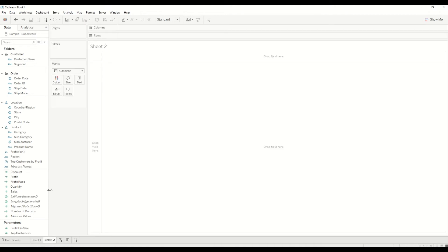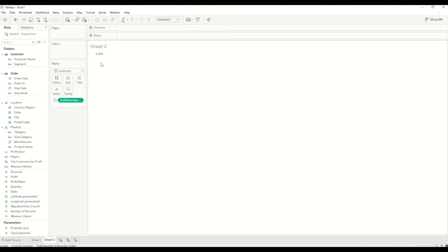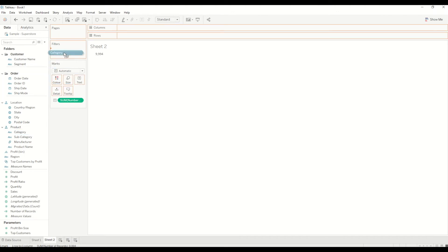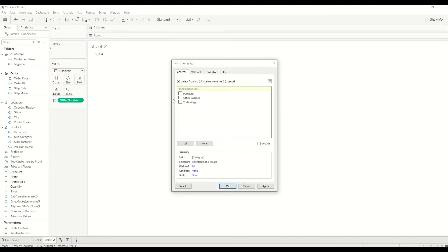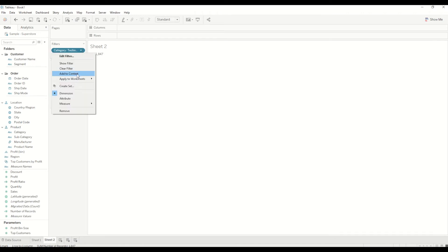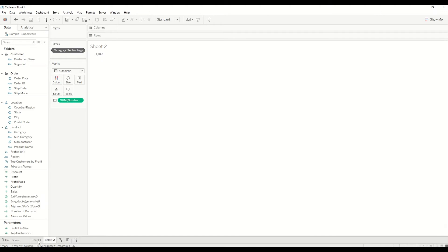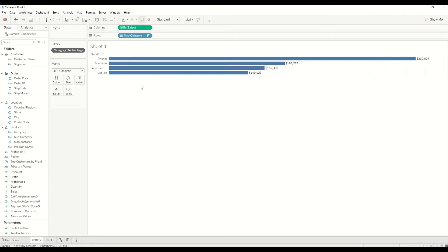The subset is really low in number of records as compared to the overall dataset in the Sample Superstore dataset. Let's try another thing. Let me bring number of records here. We have 9,994 records in total. If I bring category in here and just select Technology, I will get 1,847 records. In this case, I have set this as a context filter, and whatever calculation I do on top of it, it will only run on this many number of records.